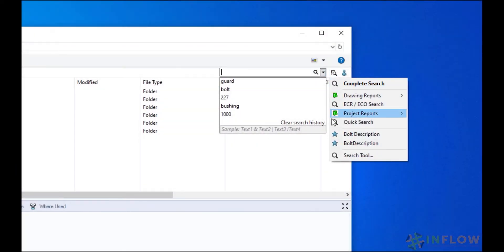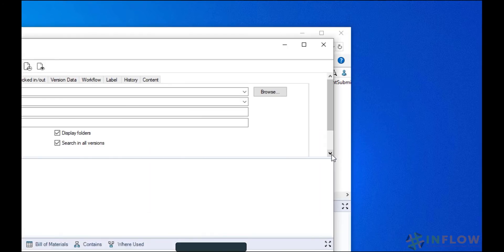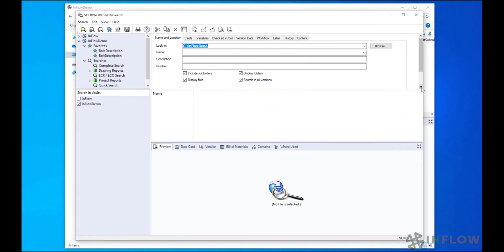The goal of SOLIDWORKS PDM is to make data management intuitive. In this series, you will learn the basics of how to interact with your new environment.